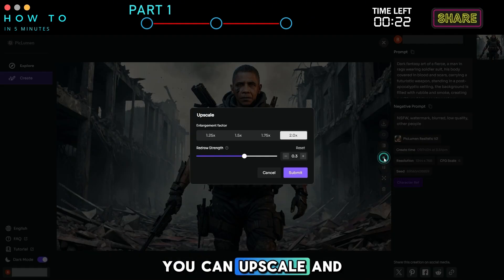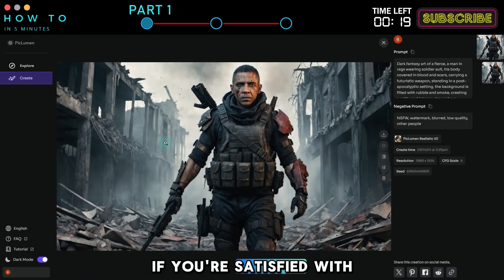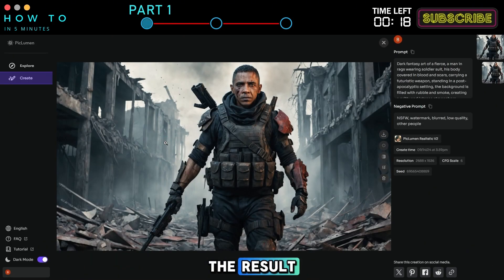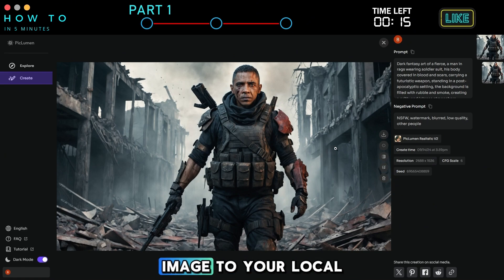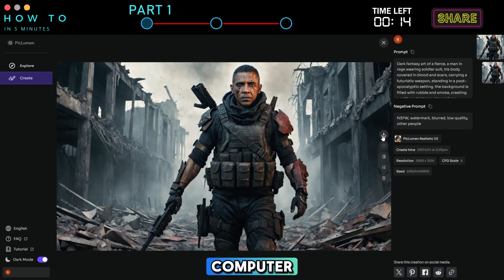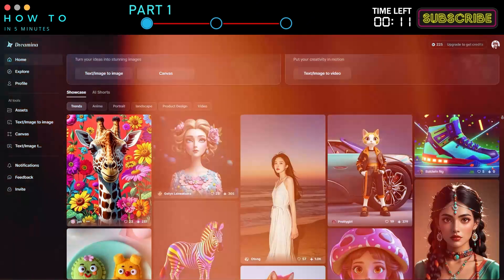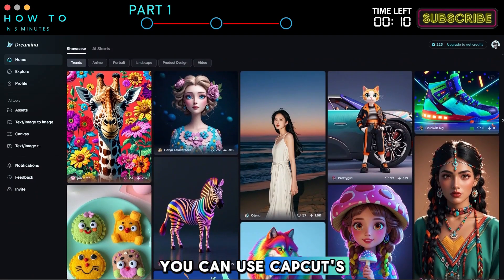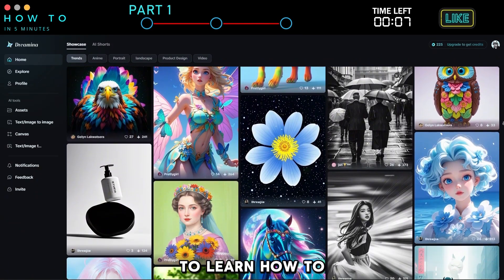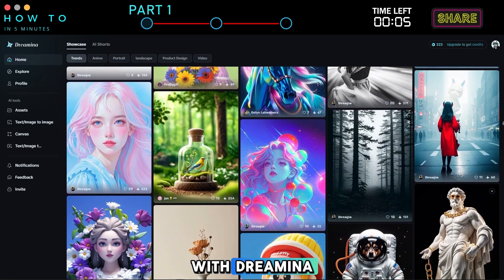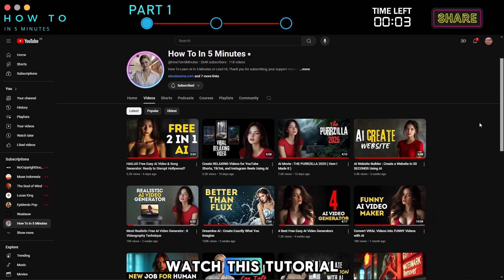You can upscale and expand the image if needed. If you're satisfied with the result, click the Download button to save your AI image to your local computer. If you're not satisfied with the result, you can use CapCut's Dreamina AI. To learn how to create a consistent character with Dreamina, visit my channel and watch this tutorial.